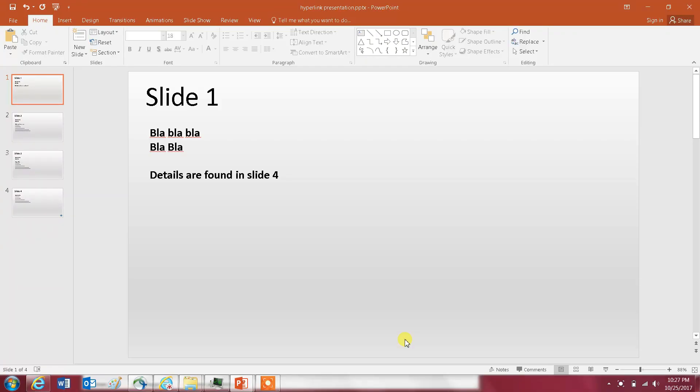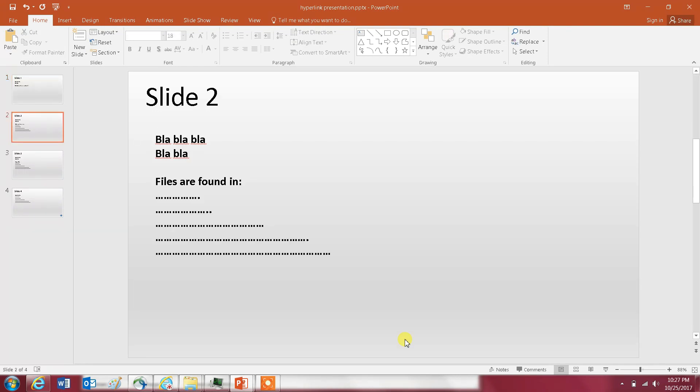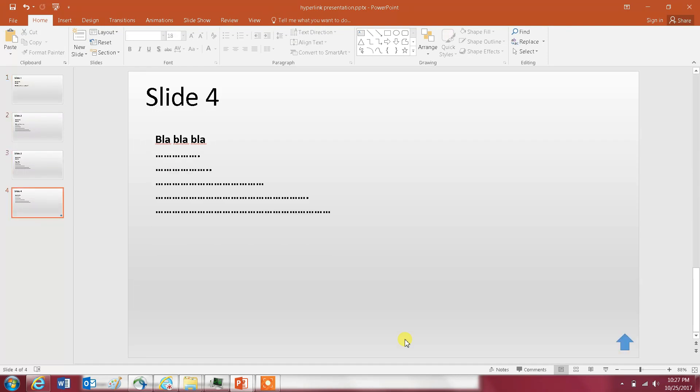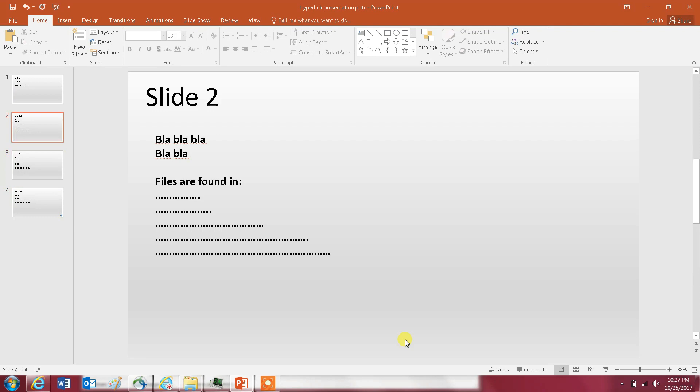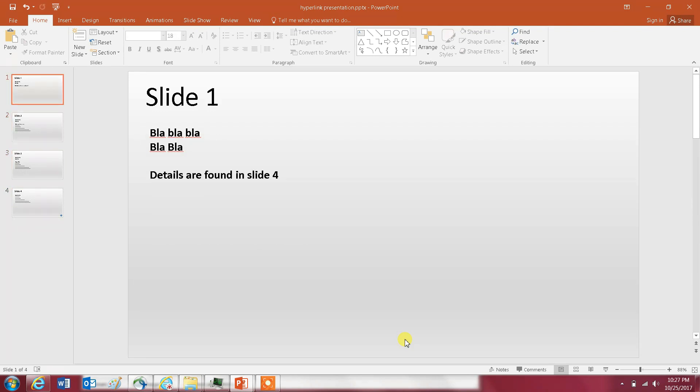Hello everyone and welcome to my channel. In this video I will show you how you can use hyperlinks in PowerPoint 2016. I have here a presentation of four slides; it doesn't have any hyperlinks.